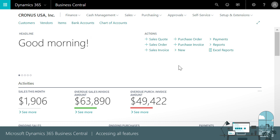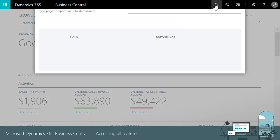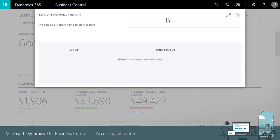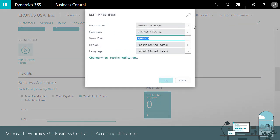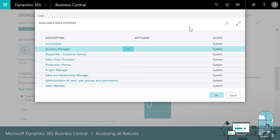But what if we have more than one role? Home pages are just a start. We can access all features and financials by searching for a page name, and we can change to another role center whenever we want. To use another home page, we'll choose My Settings in the top right corner, and then the Role Center. We'll have to sign in again to apply the change.